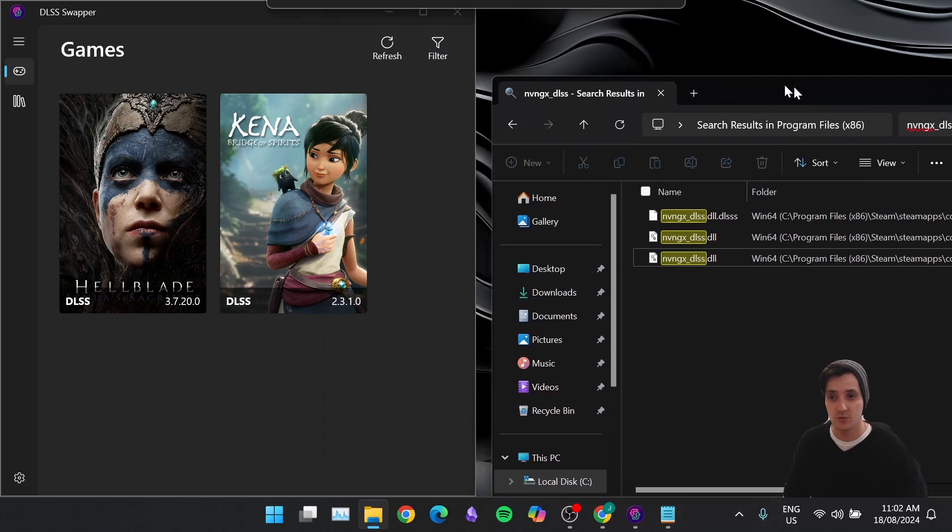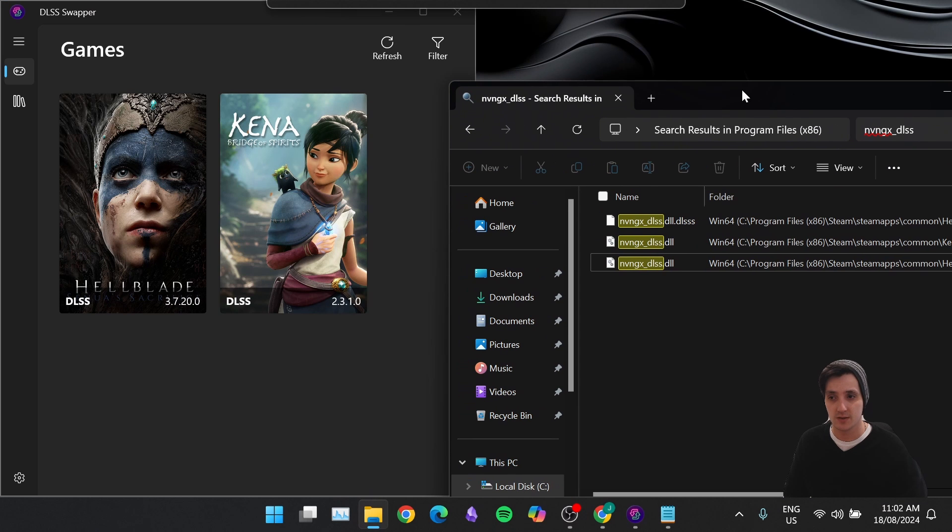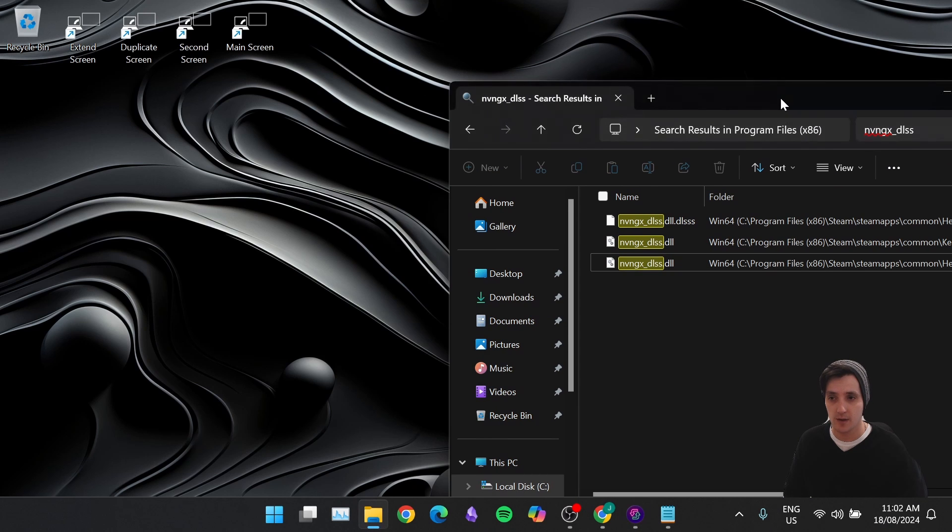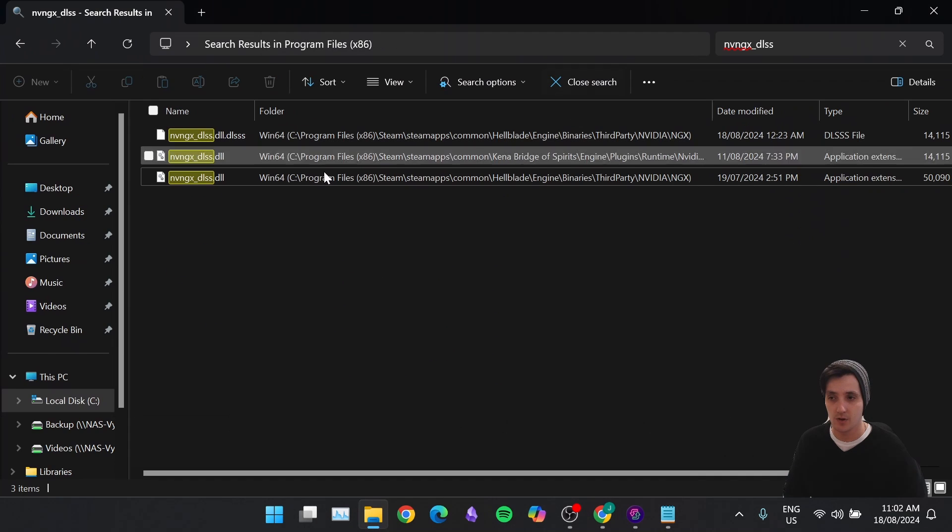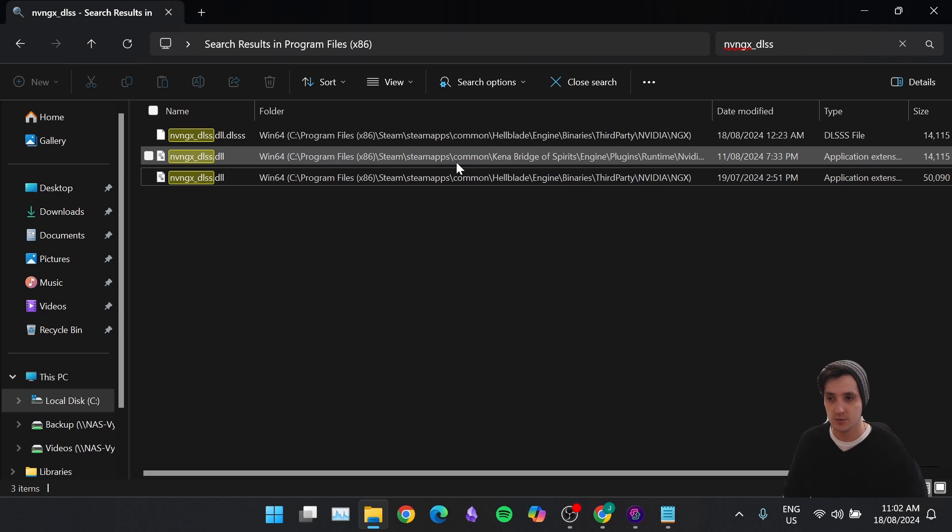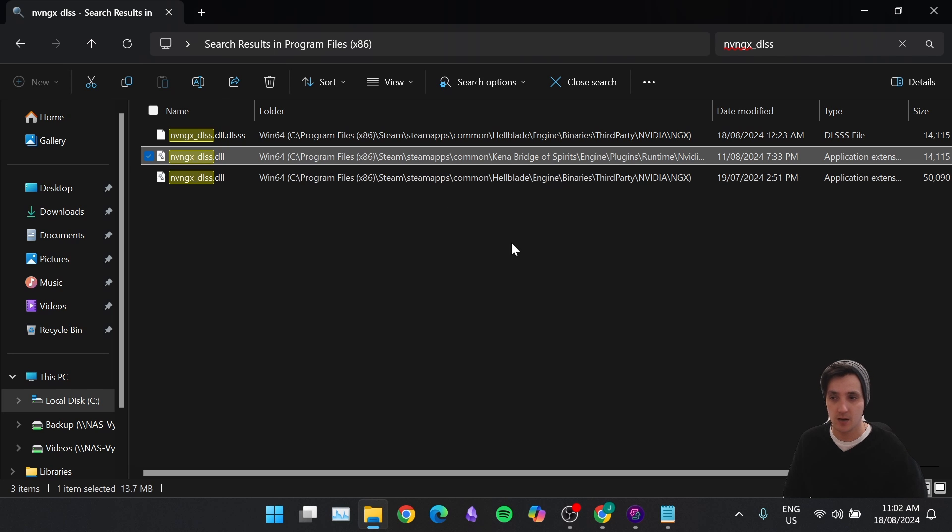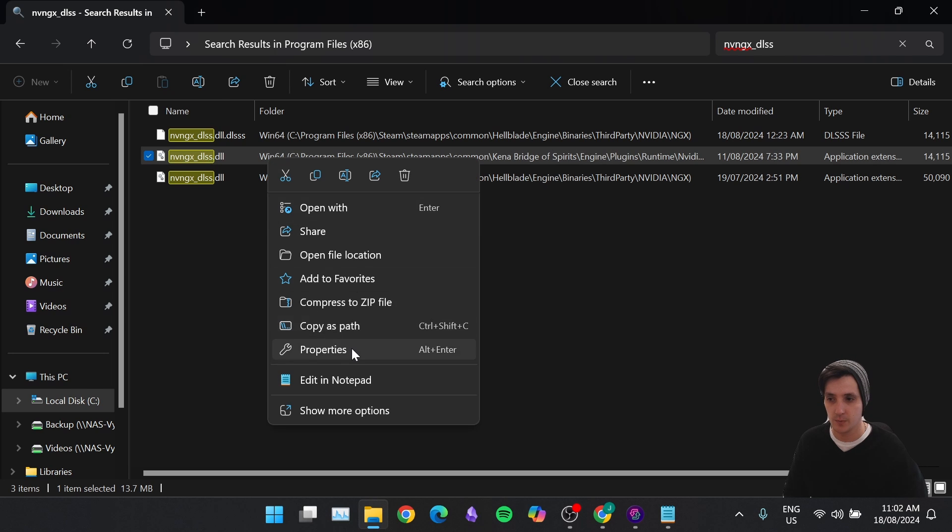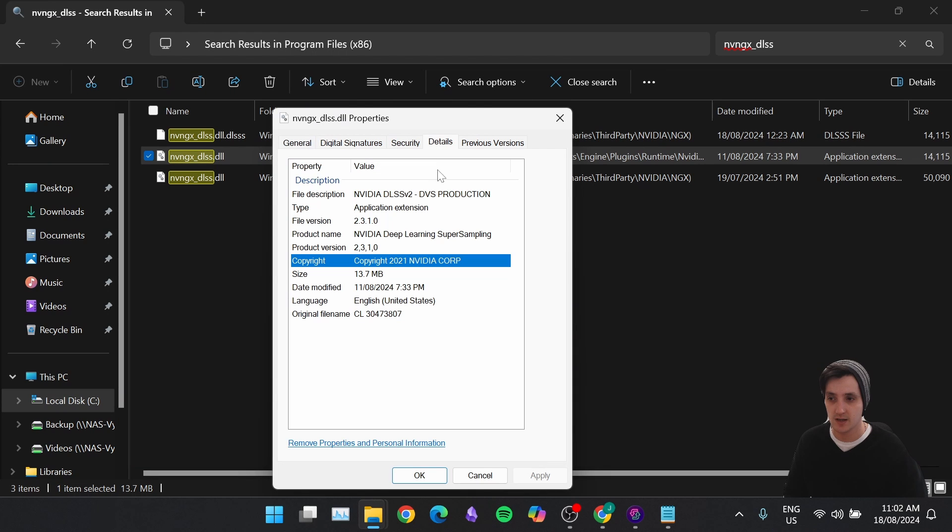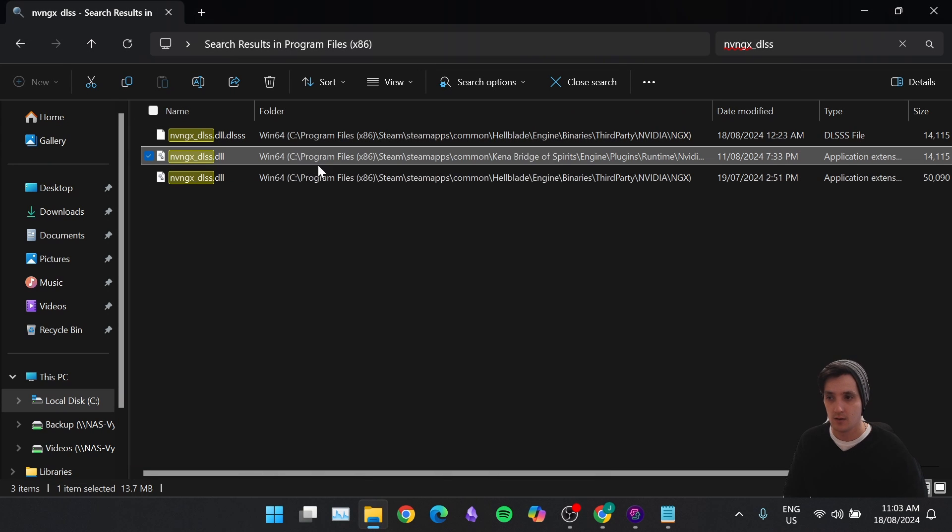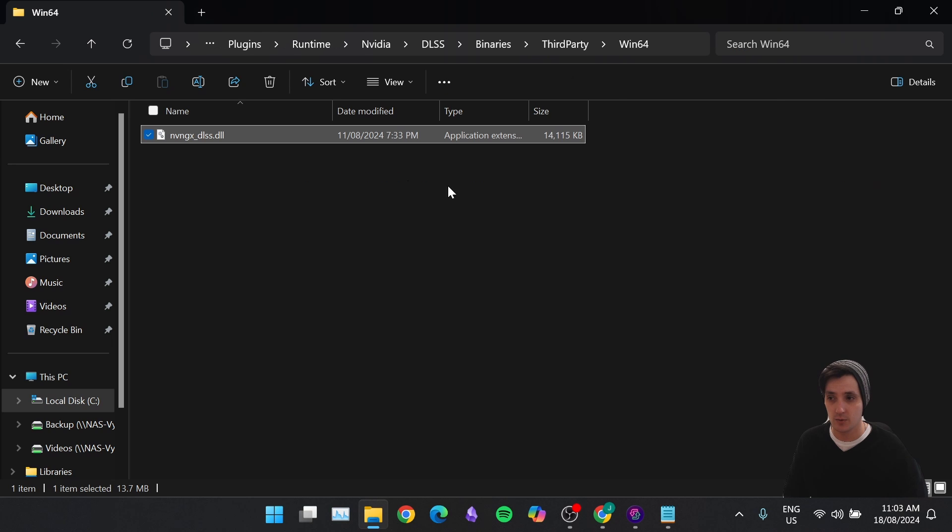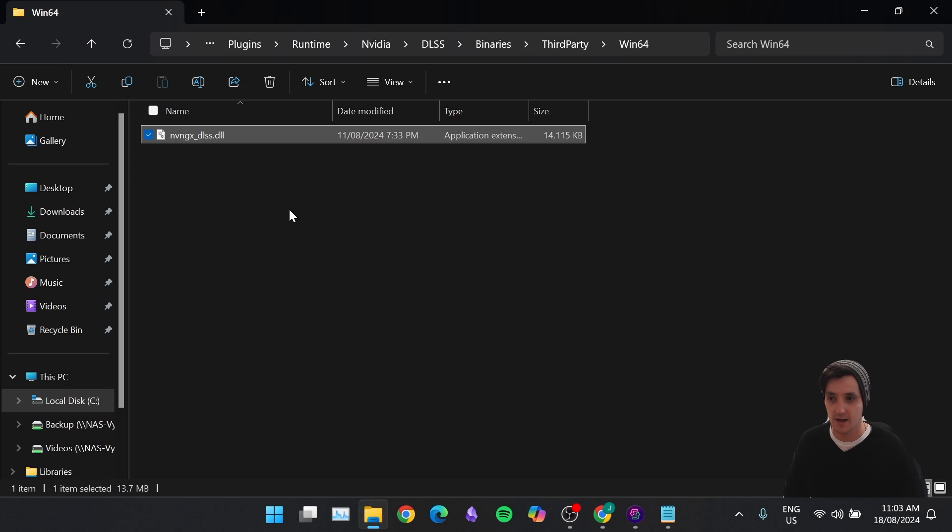If maybe you didn't want to use DLSS Swapper, we're going to go ahead and get rid of that program, and we're going to just have File Explorer open up here. Let's use Kena Bridge of Spirits as an example now. So if we right-click this one, and we go Properties, we can see that the Details is 2.3.1. And for the sake of this, I'm actually going to open the file location of this.